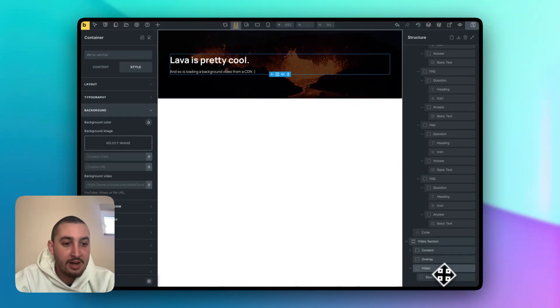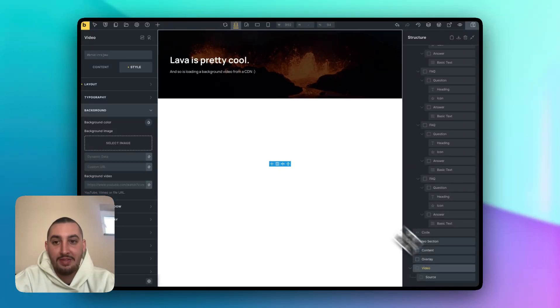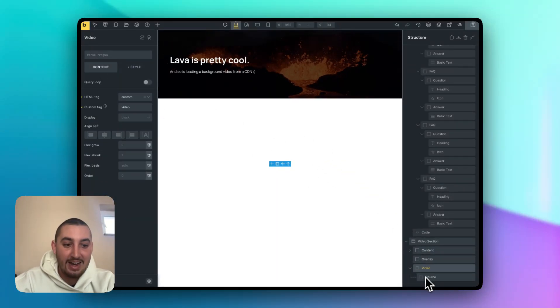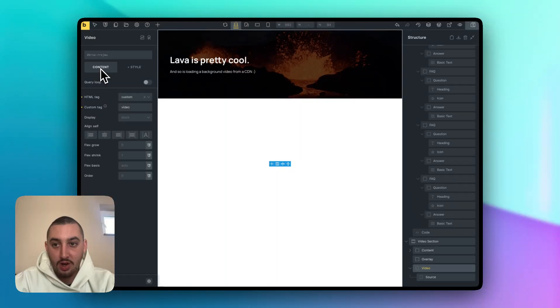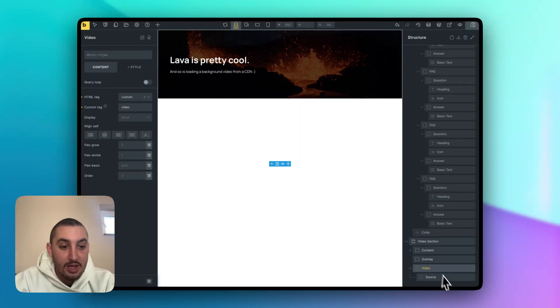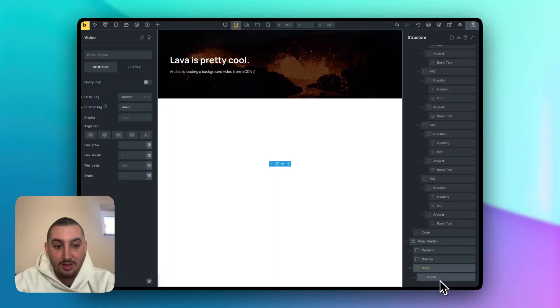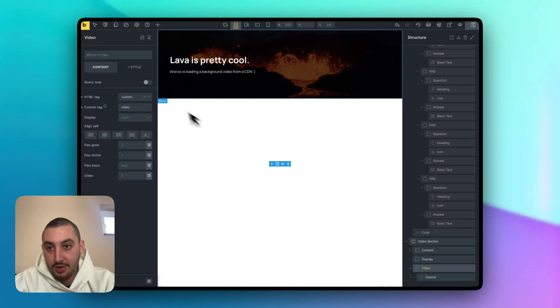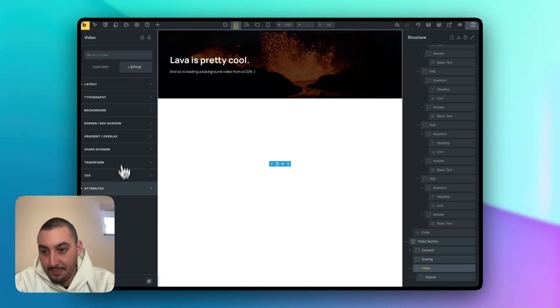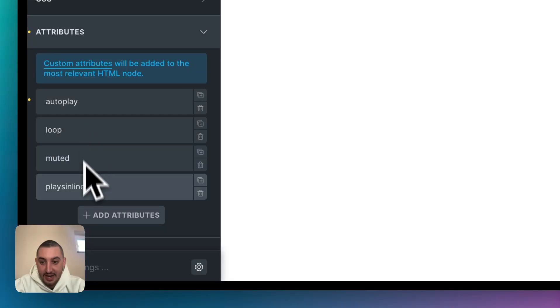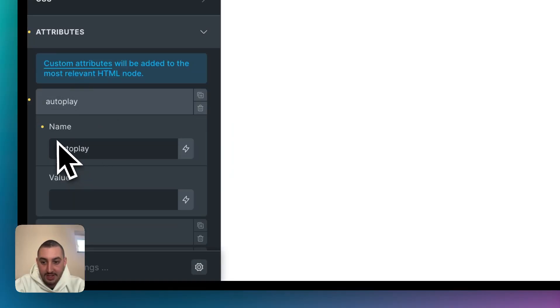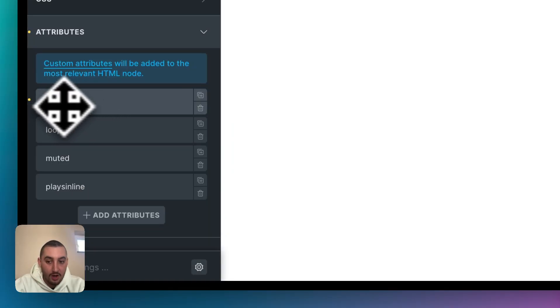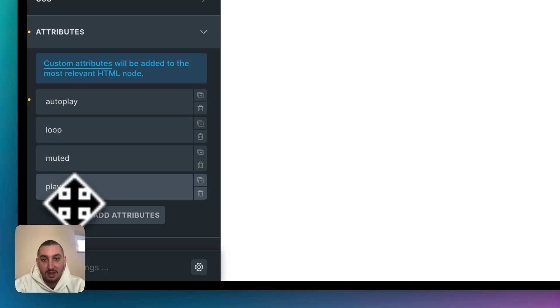And then we have the star of the show and that is the video element. So first things first, add a div, go to content, click HTML tag, do custom and do video. Then within that div, what you're going to want to do is go to style, go to attributes and then add these attributes. None of them have a value. As you can see, it's just name. And that's it. We have autoplay loop muted and plays inline. That is what is expected out of a background video.